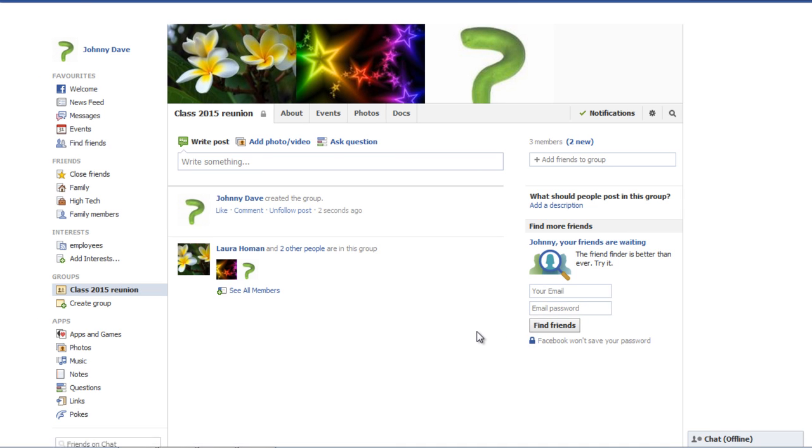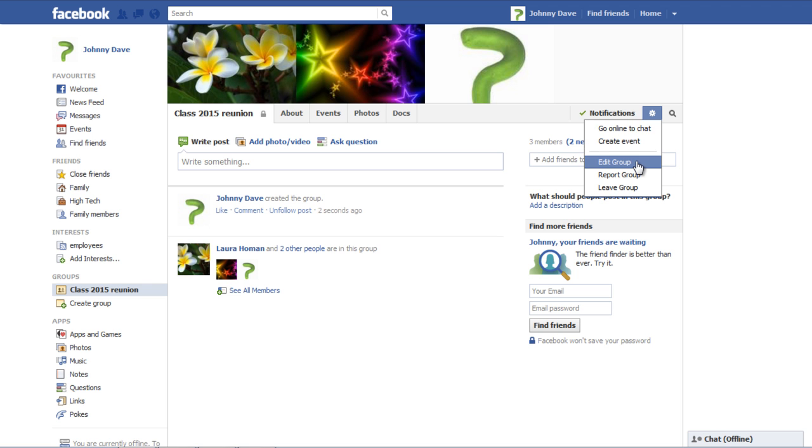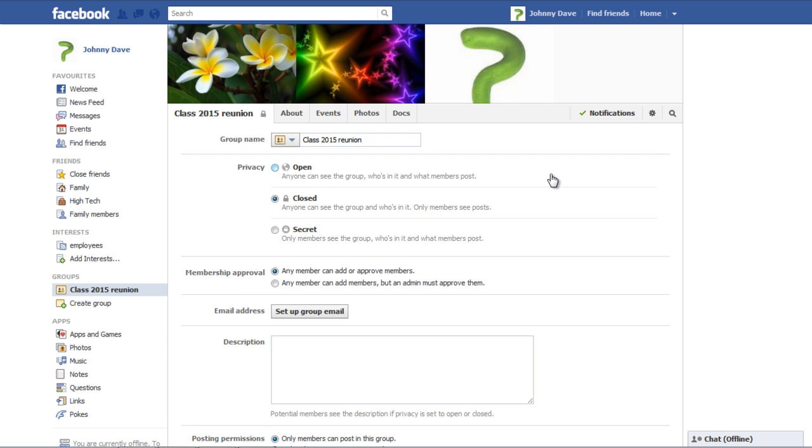Your group has now been formed. Go to the Settings button located at the right corner of your page. Click on it and select the Edit Group option.